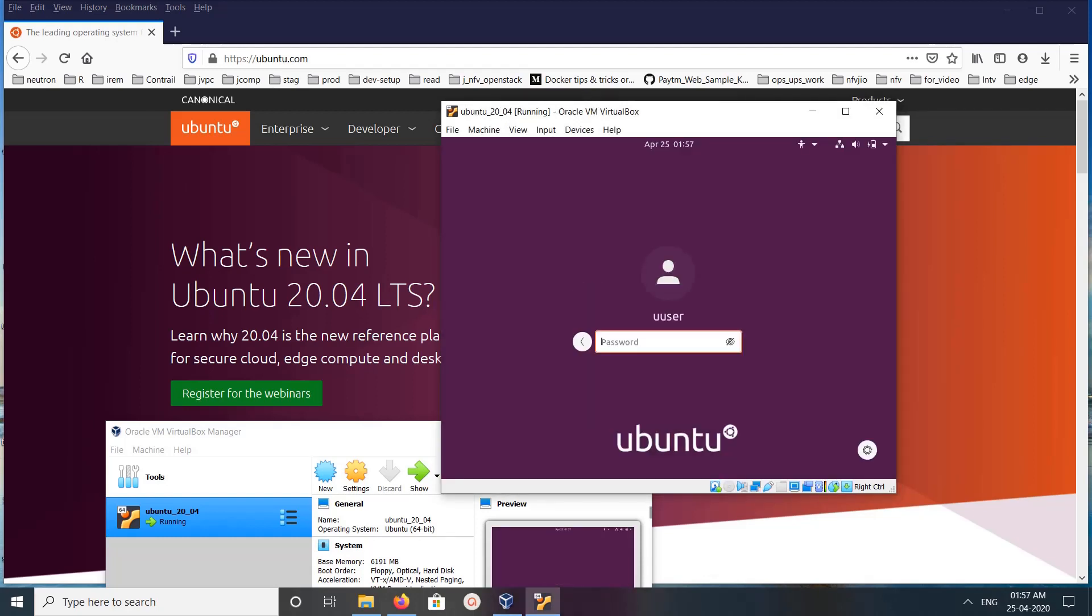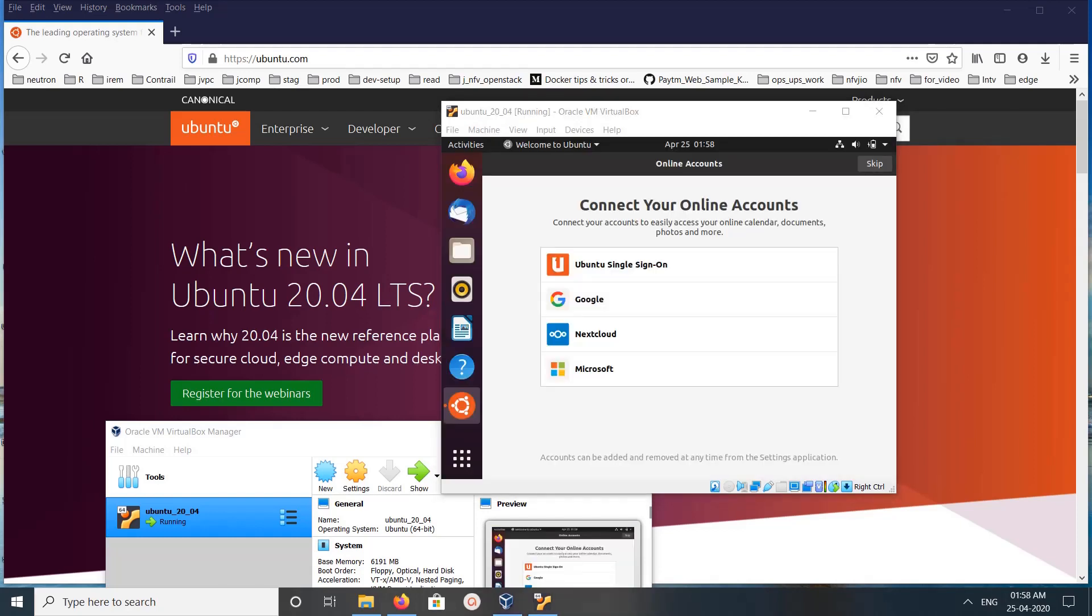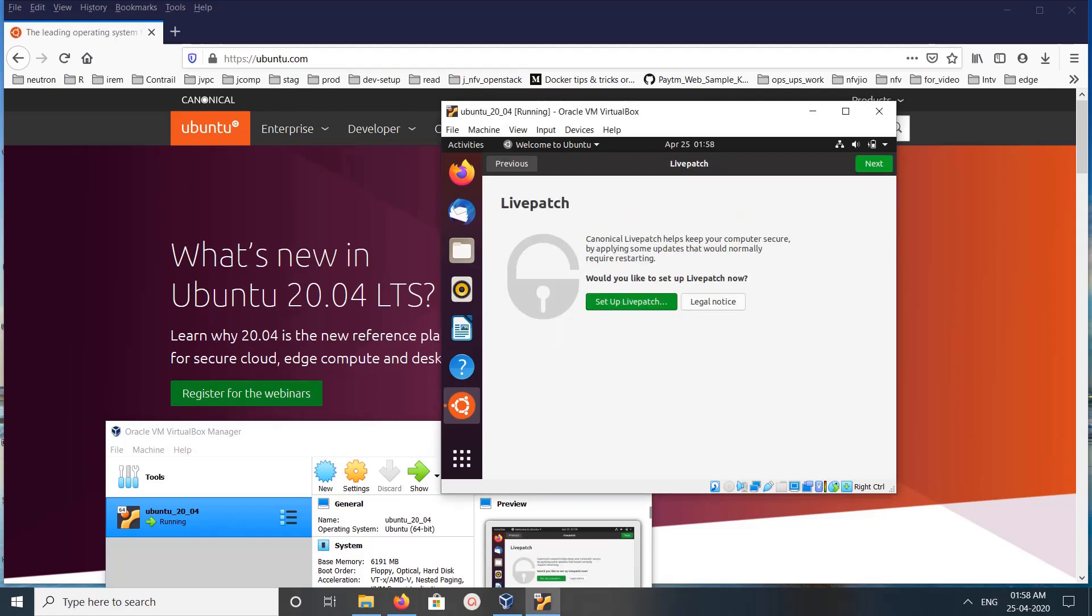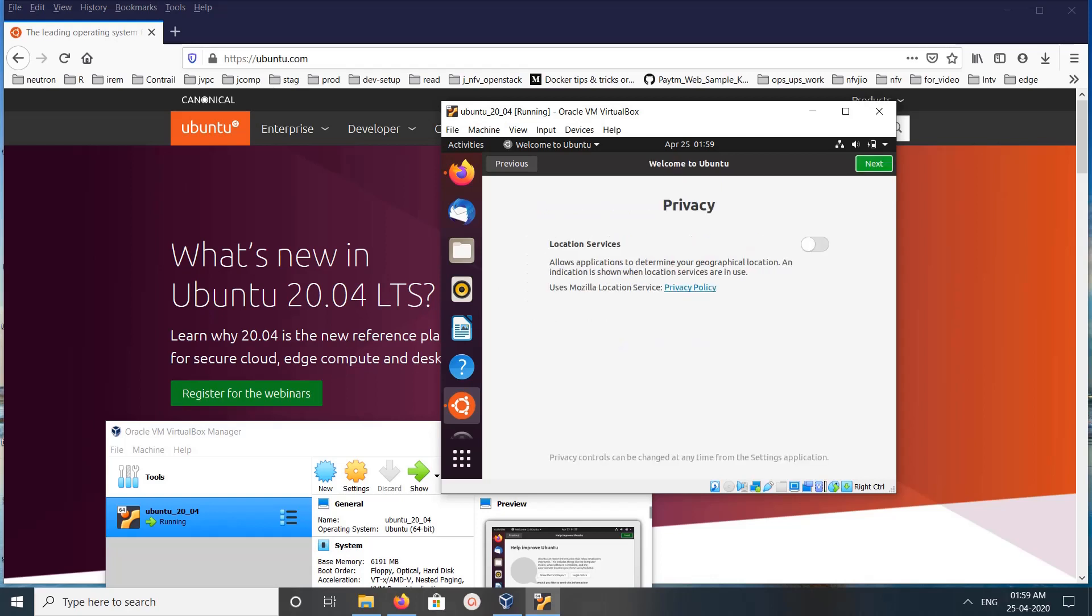Let me login. Let me skip the online accounts. This is how we can install Ubuntu 20.04.